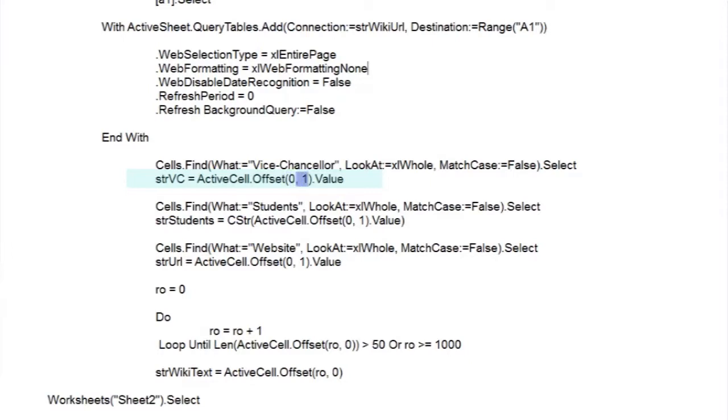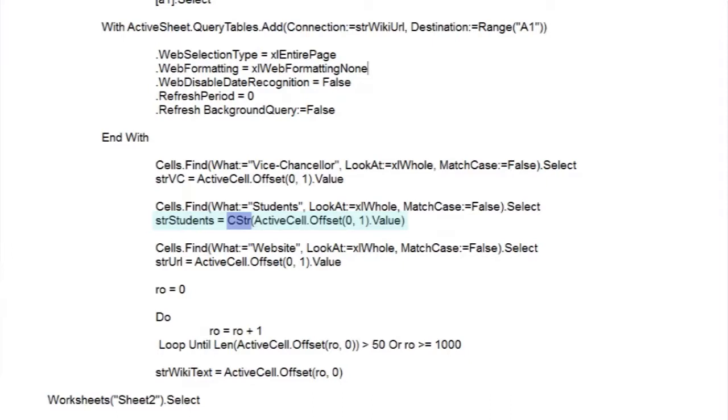The second value is the column offset. We need to be one column to the right, so that's one. Now we follow the same process for student numbers and the university web address. There's a slight difference with student numbers. We want a string, and the entry could be an integer. And as Visual Basic doesn't like clashes of data types, we'll use the convertString function to convert the number into a string.